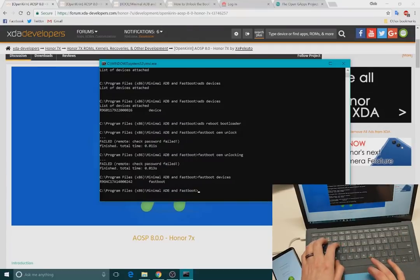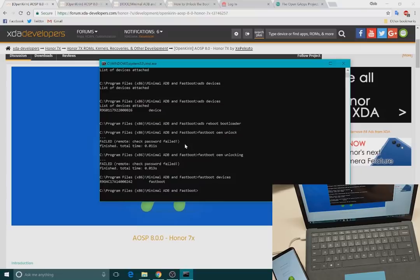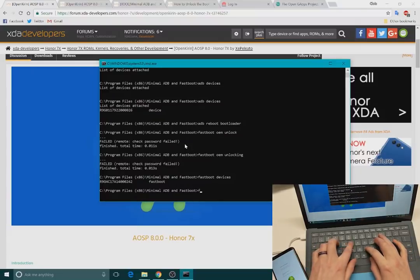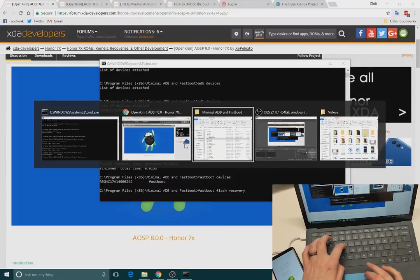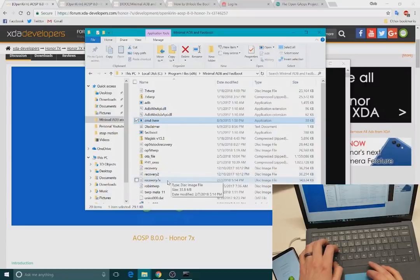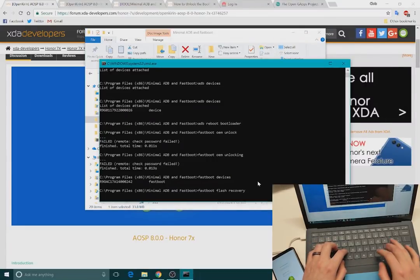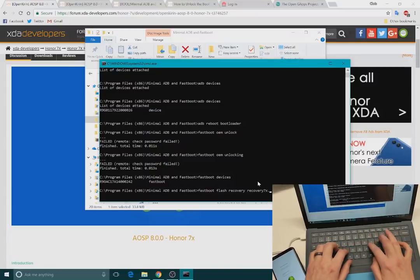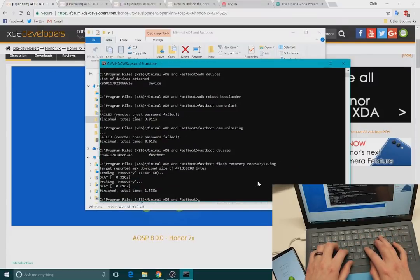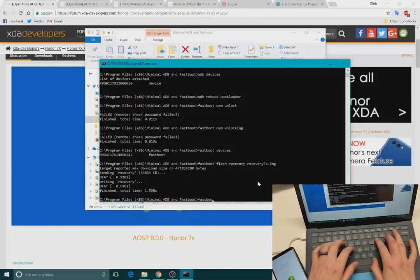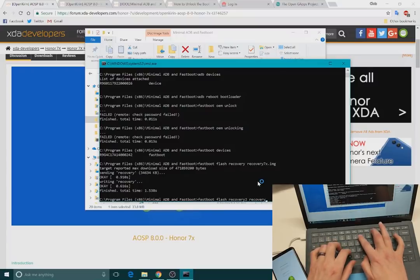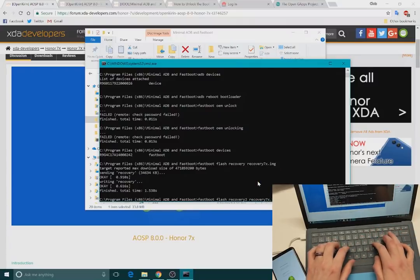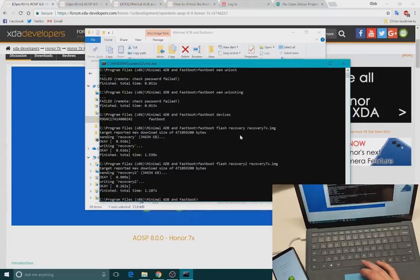Now what we're going to need to do is actually flash the TWRP recovery. So we're going to go ahead and do fastboot flash recovery. And then you can rename the image anything that you want. At the moment, I just have a recovery 7x dot image. So recovery 7x dot image. And then you're also want to do fastboot flash recovery 2 and then recovery 7x dot image. That way it flashes to both recovery partitions. That way you don't run into any issues.